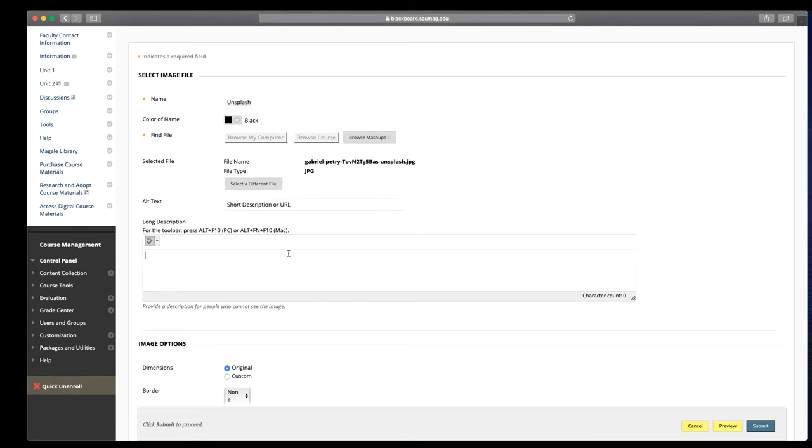This long description box is where you want to provide something detailed. That way, if you've got students that are vision impaired in your course, their screen readers will read this detailed description of the image.